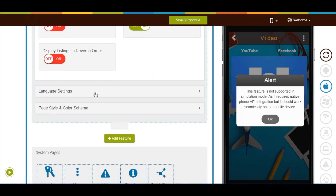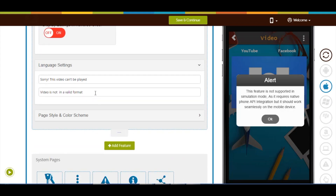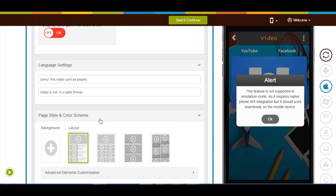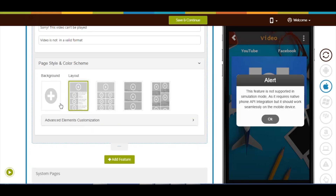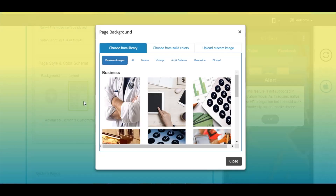Now let's move to language settings. Here you will see all the alert messages appearing in your video page of your app. If you want you can change them, or leave them as they are. Next comes page style and color scheme — from here you can change the page background as per your liking.